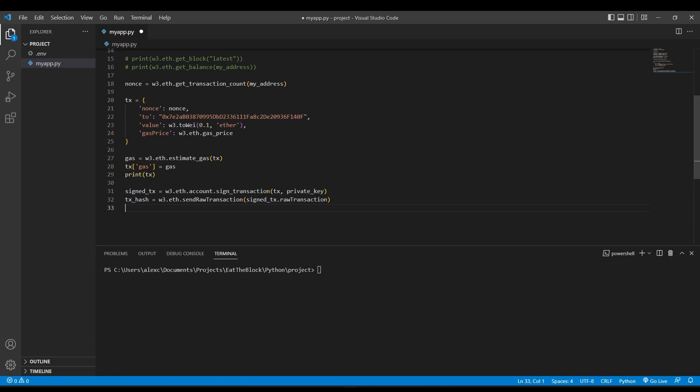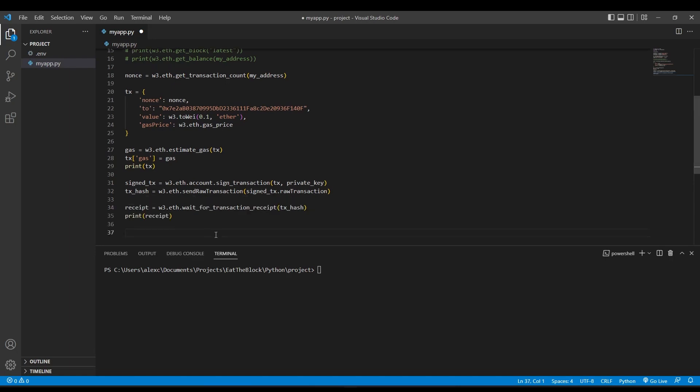Then, we're going to send the transaction using the send_raw_transaction function. The transaction will take some time to confirm, but if you want to wait for the transaction to be completed before doing anything else, then you can use the wait_for_transaction_receipt function.